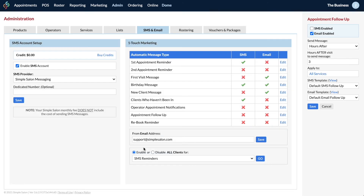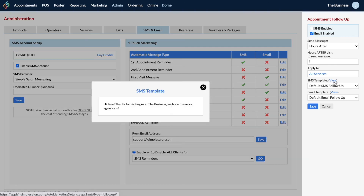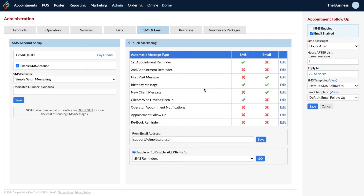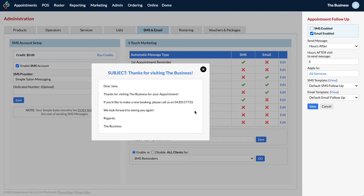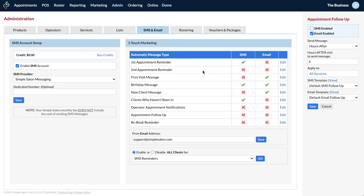You can change the SMS template or the email template. Email is really great for adding more information because SMS is just 160 characters if you only want to use one SMS credit per message, whereas with email you can have as much text as you like.